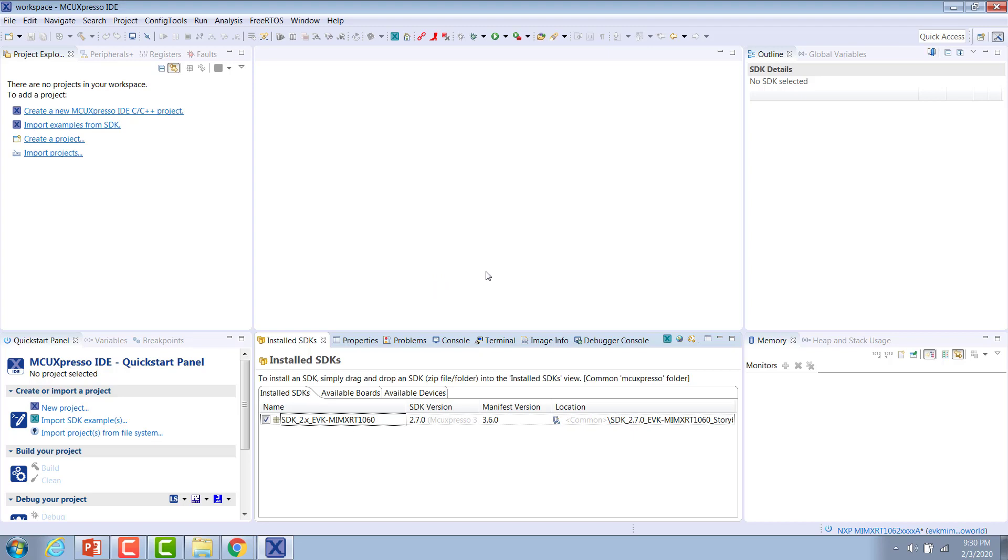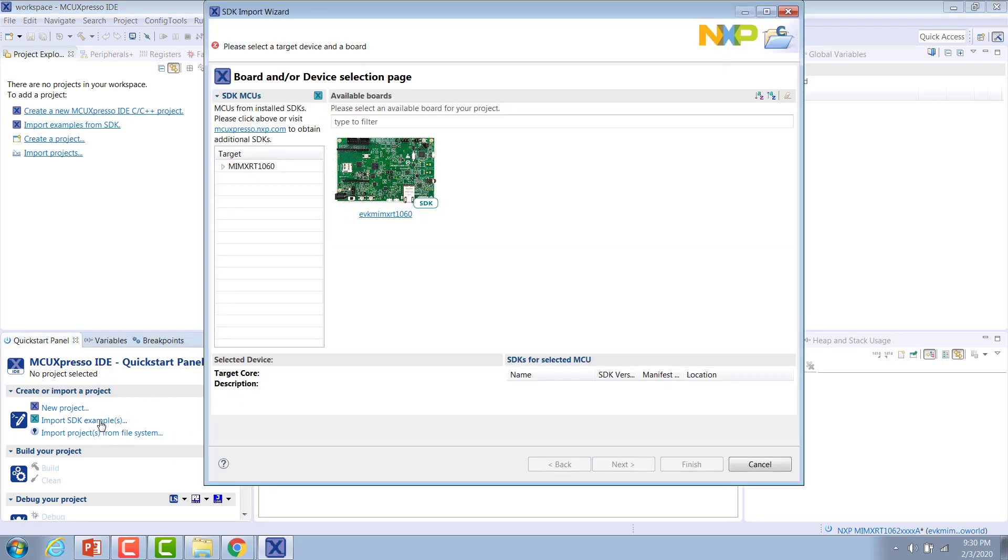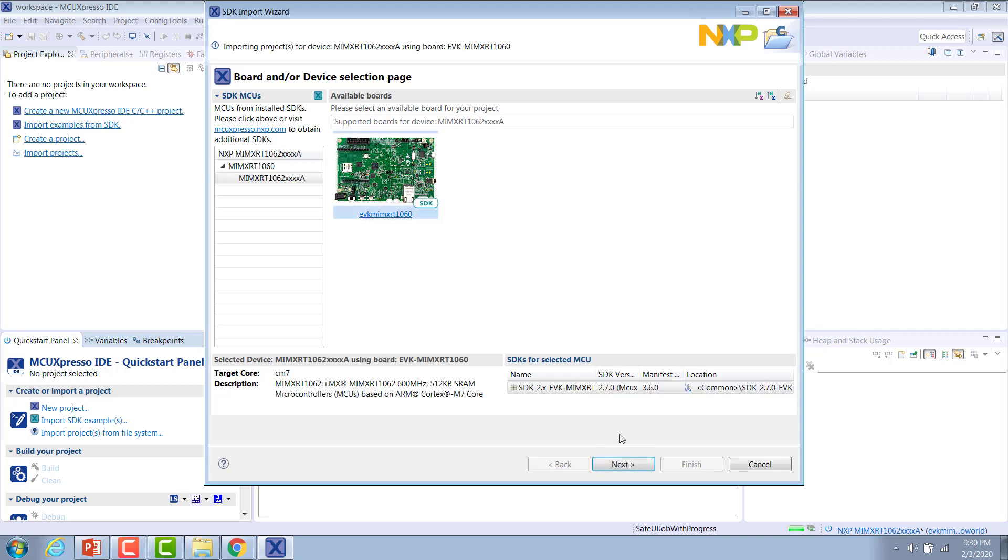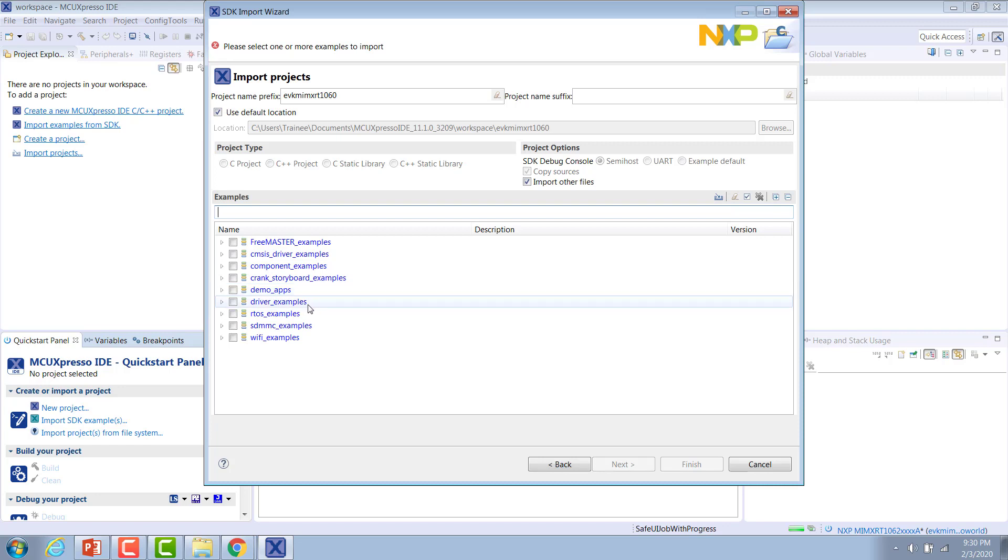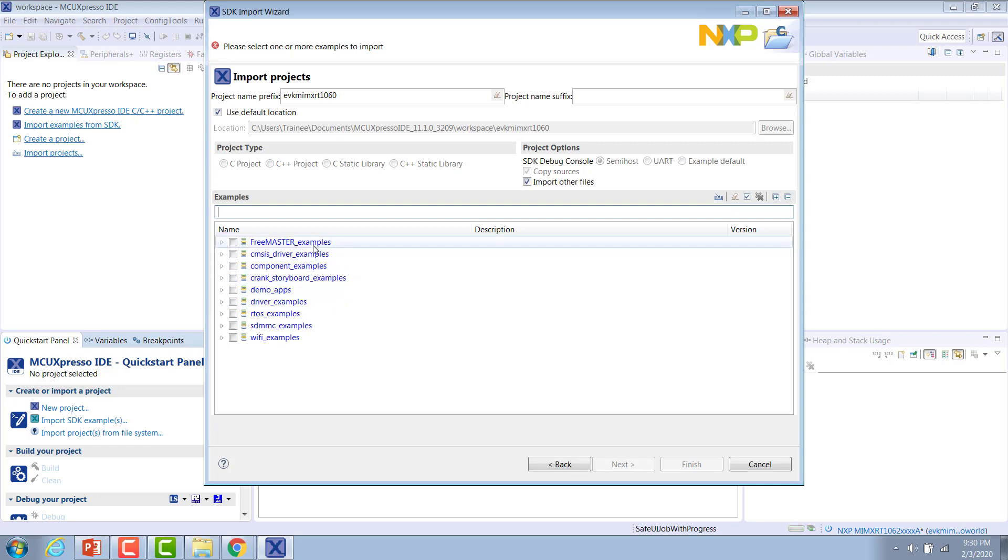Now that we've installed the SDK, we can go down to the Quick Start panel, and click Import SDK Examples, and select the development board that we're using. Just hit Next. We can see a variety of examples here, different demo applications, different driver examples, and then a bunch of different examples for the various software components that we selected back when we were building our SDK.